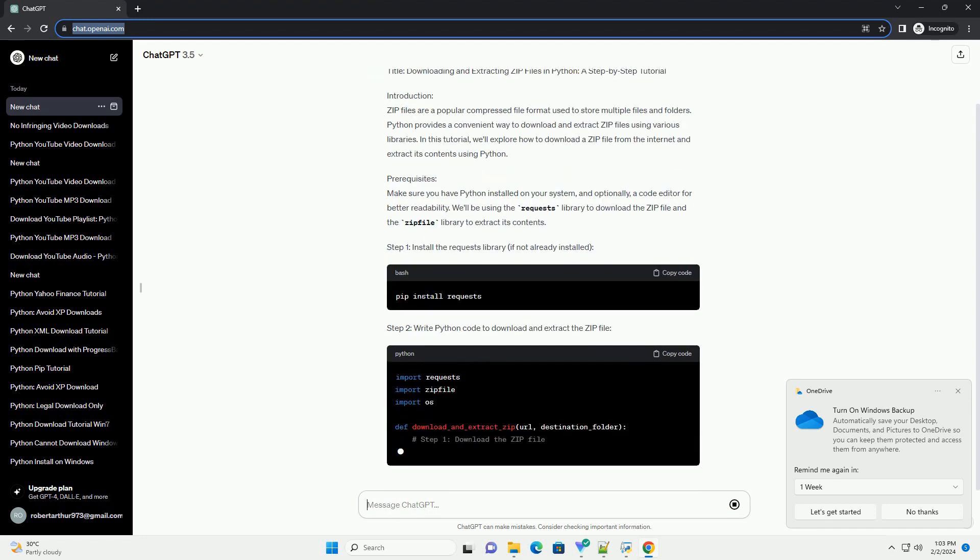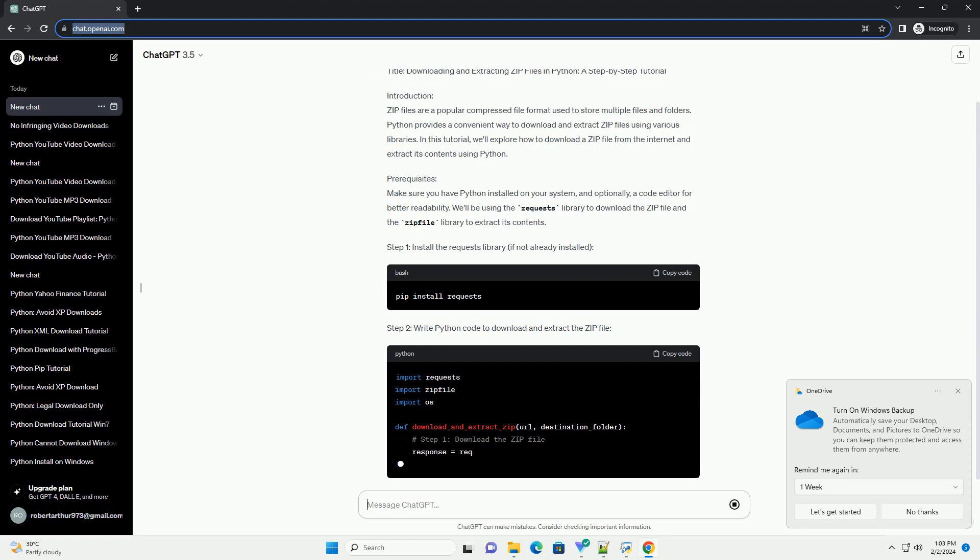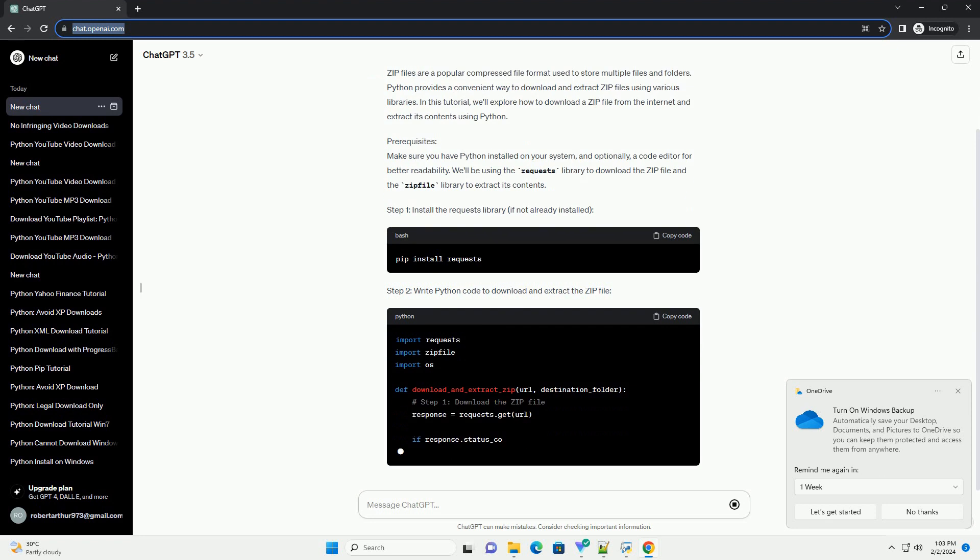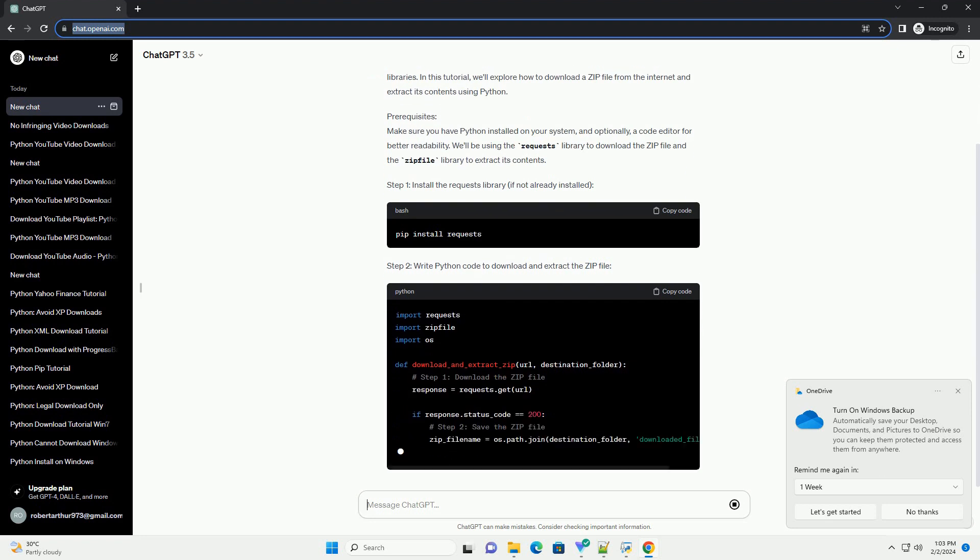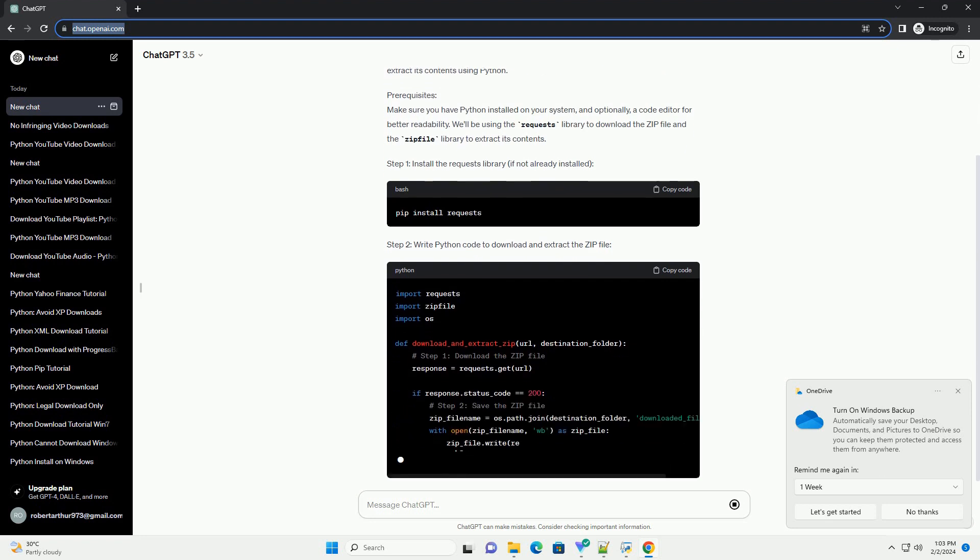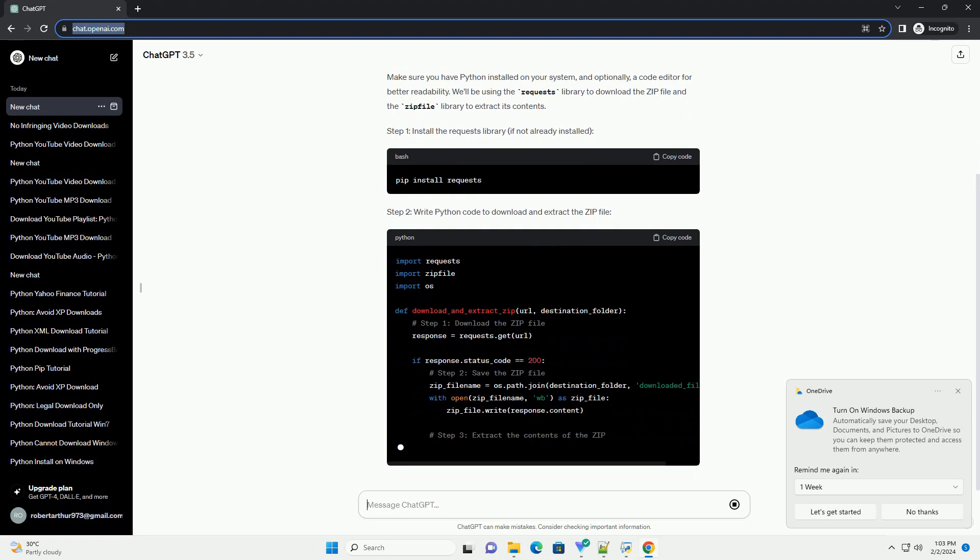In this tutorial, we'll explore how to download a zip file from the internet and extract its contents using Python.